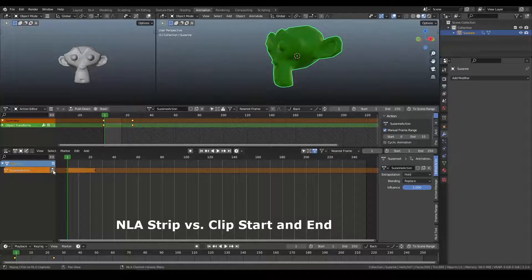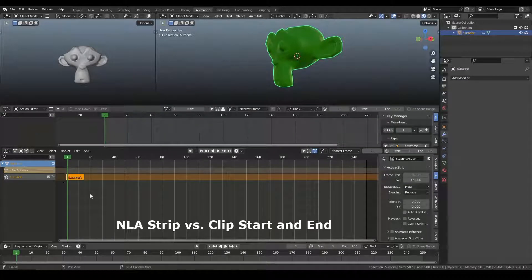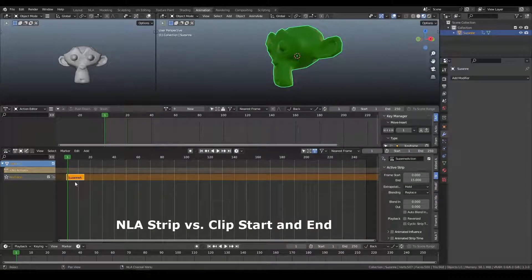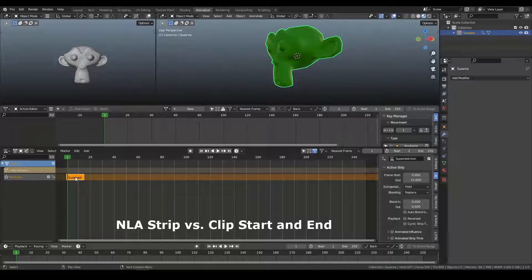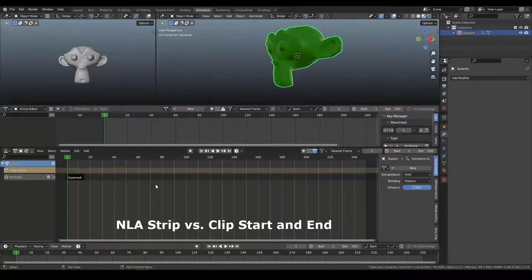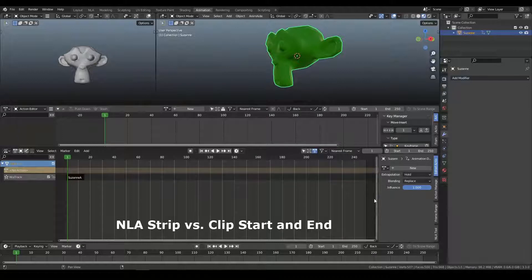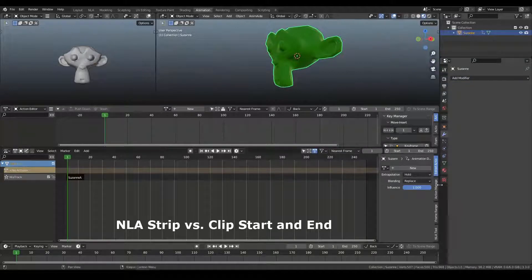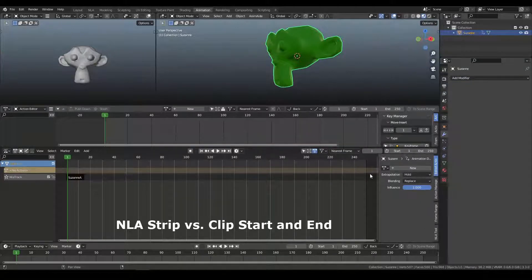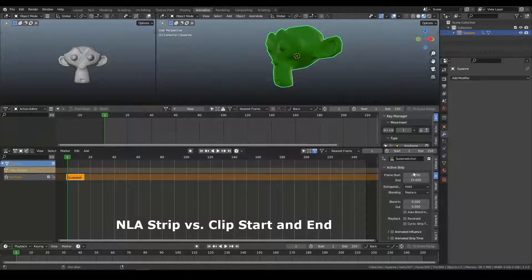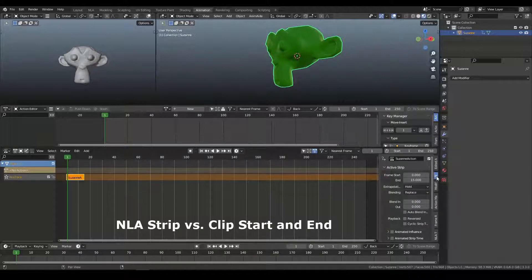And you can now see that with this selected, if I unselect it, we can see in 3.3 there's no clip information over here. When I select this, I can go to the strip menu,